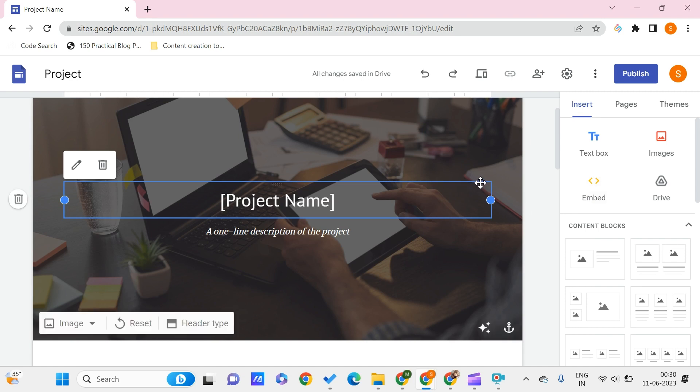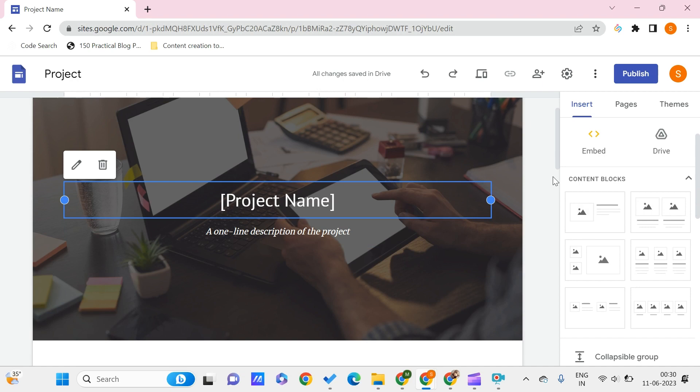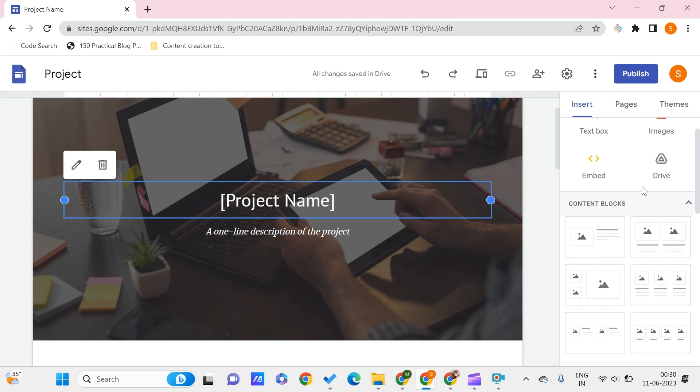This can be because you are doing the site for education purposes, or you might be having a private video that is only meant for some particular project. So in such cases for the videos that are not on YouTube, you can upload the videos by using this feature called Drive.